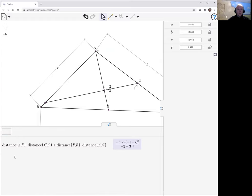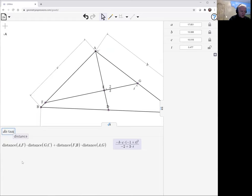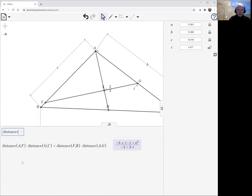So let's just add, let's just ask for the other distance. This is AF times the distance AG.